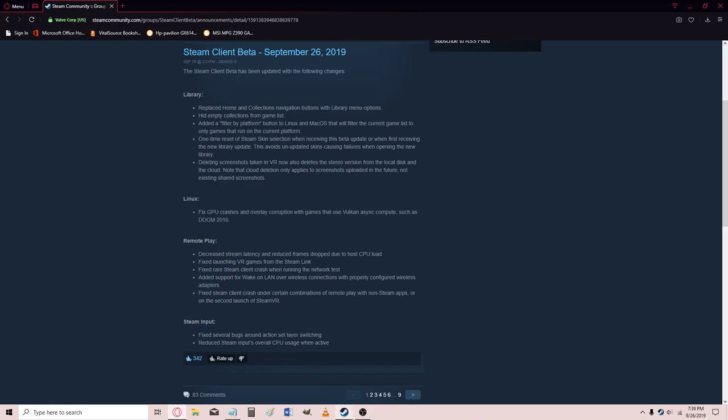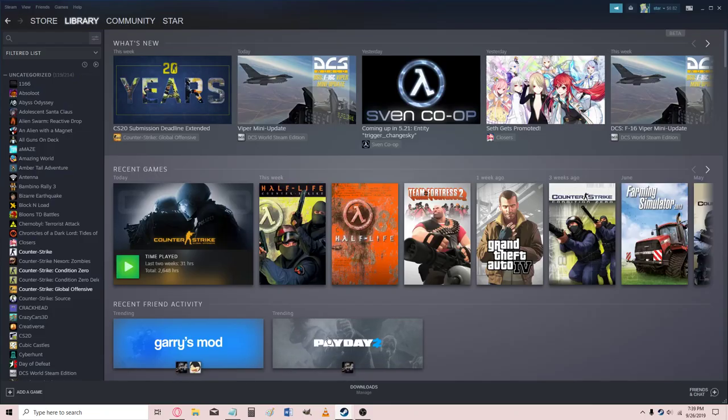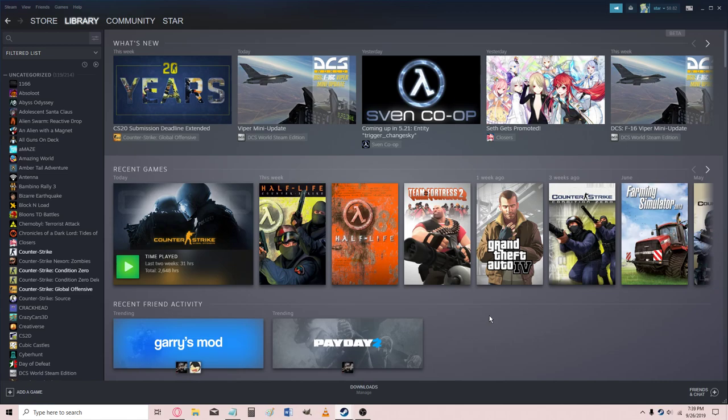Well, let's see what we've got here in the new Steam library. What's new? Sven Co-op. That's new. CSGO, CS20, Submission Deadline Extended.